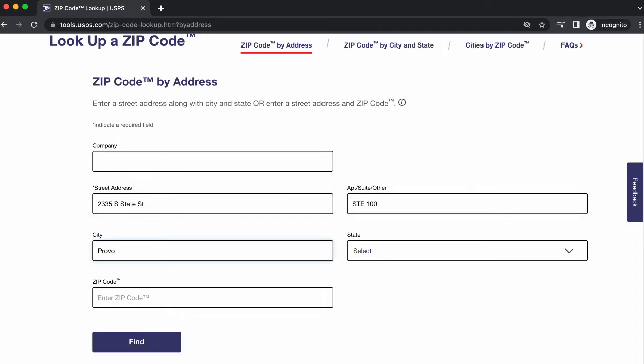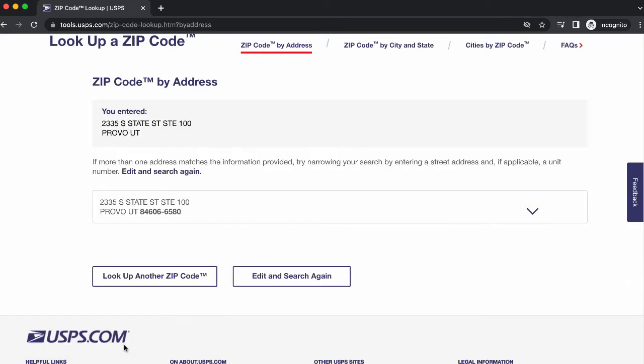The USPS tool will now run this address against the official USPS databases to attempt to find a match. Depending on the accuracy of the address you entered, the tool will either show you a list of addresses if there are multiple valid matching addresses,